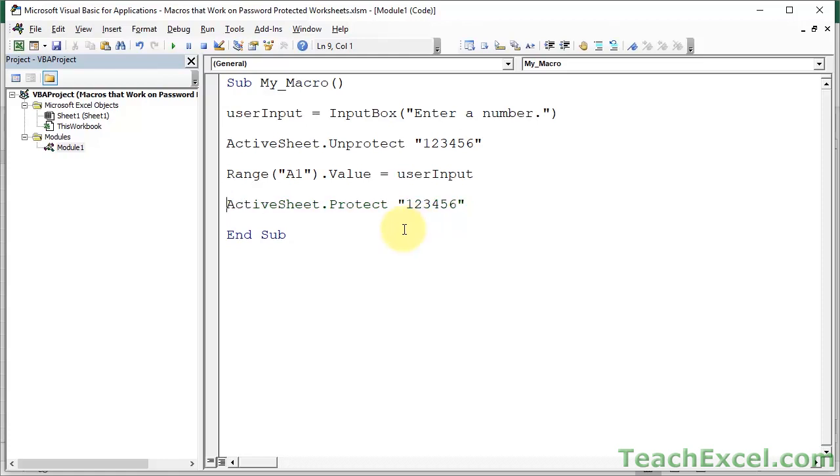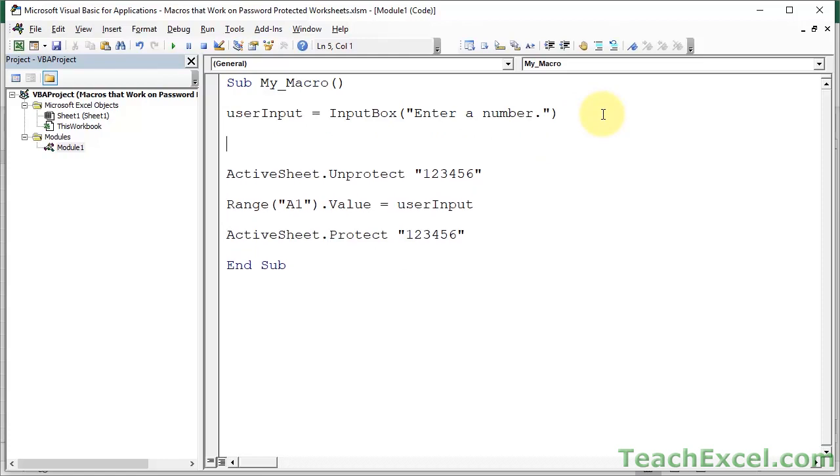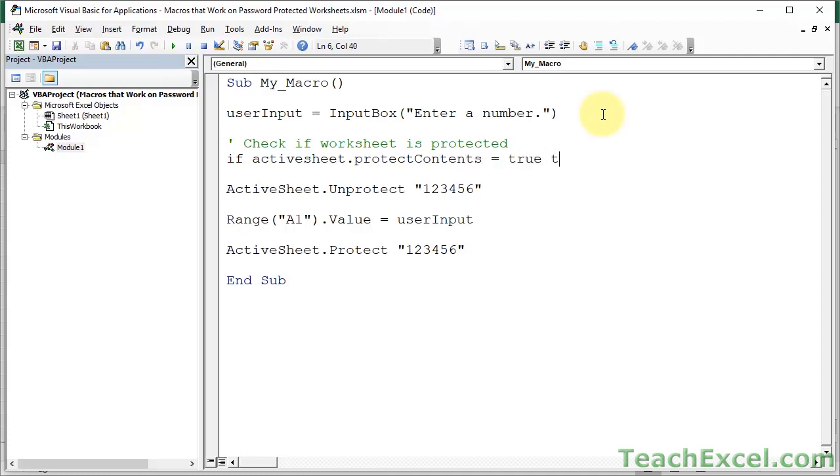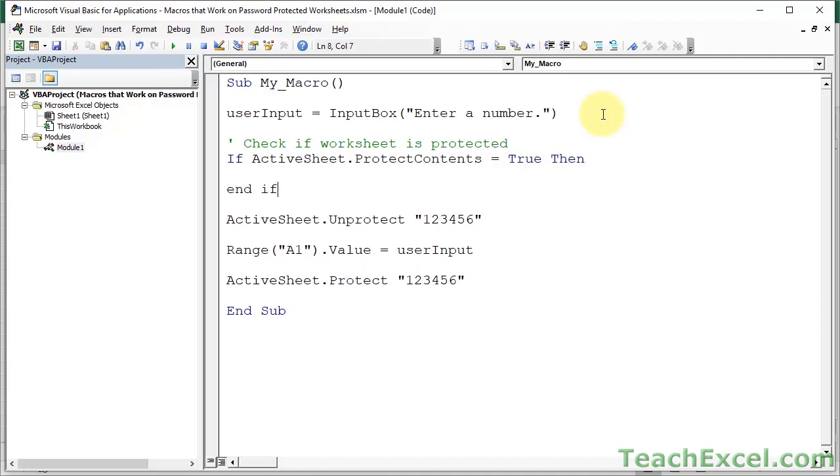Now one way to get around that, and it's actually pretty darn cool, is you can test if the worksheet is currently protected or not. So let's do a little test up here. Let's say check if worksheet is protected. And I will be adding more comments as we move along. So it's really, really easy. We're going to do a simple if statement. We're going to reference the worksheet, which is the currently visible worksheet, the active sheet. So we type active sheet and then protect contents equals true then and if.